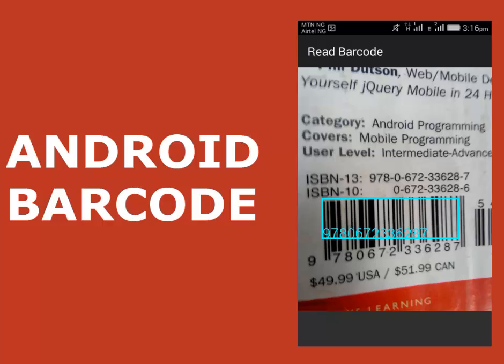Hello guys, you're welcome to Delivery Studios. This is another episode of Android Programming. We'll be talking about the Android Barcode.